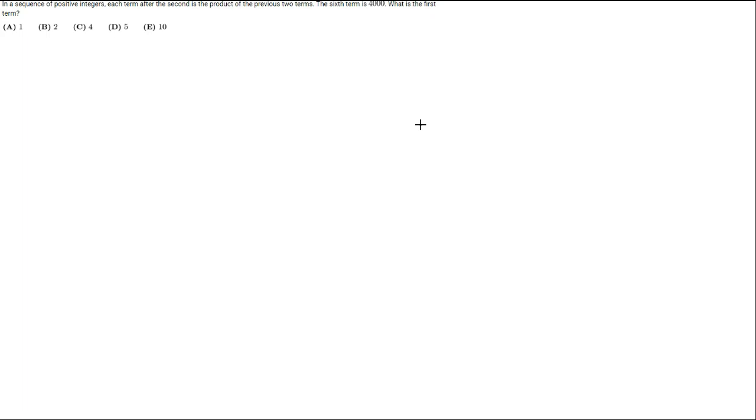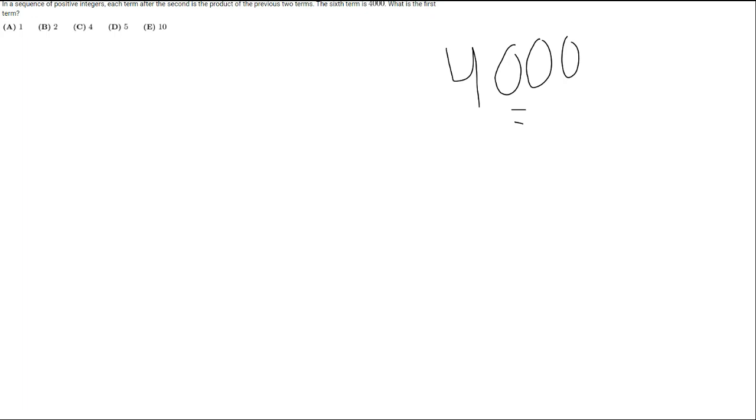4,000 is going to be equal to—let's just simplify this down—2 to the fifth times 5 cubed. So 2 to the fifth times 5 cubed would be the 4,000 here.